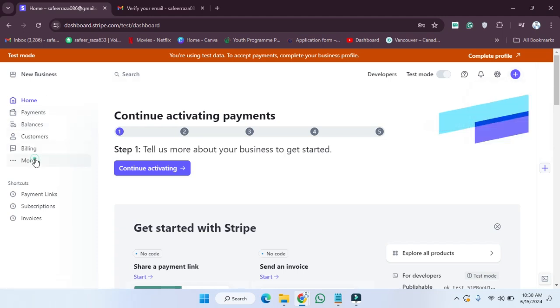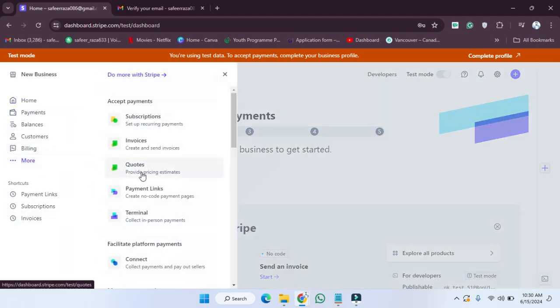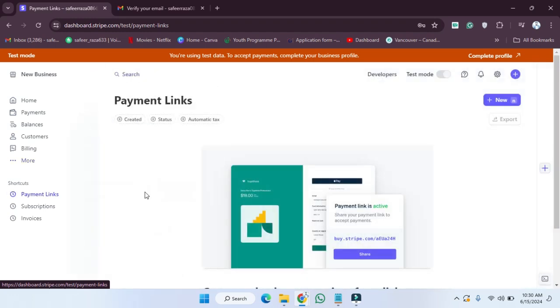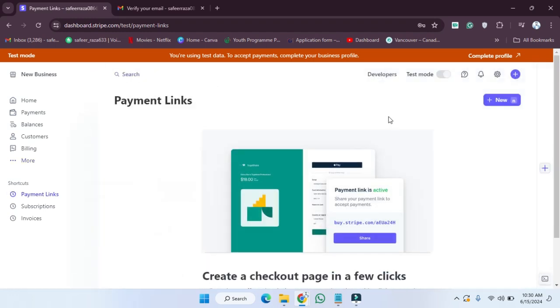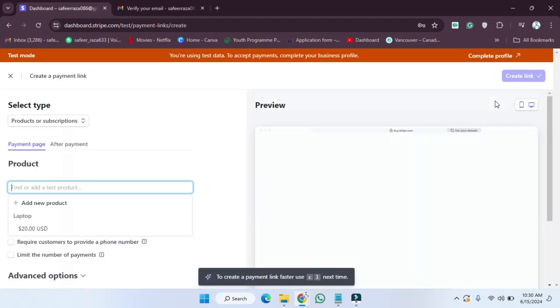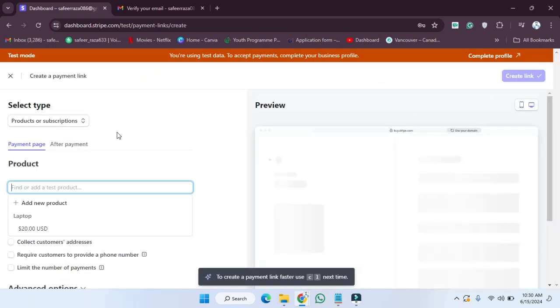You can also click through this link if you want. You will get the payment link option here. I'm going to click on this, and after clicking on this, you can see here is the option for 'New'. We have to click on 'New'.